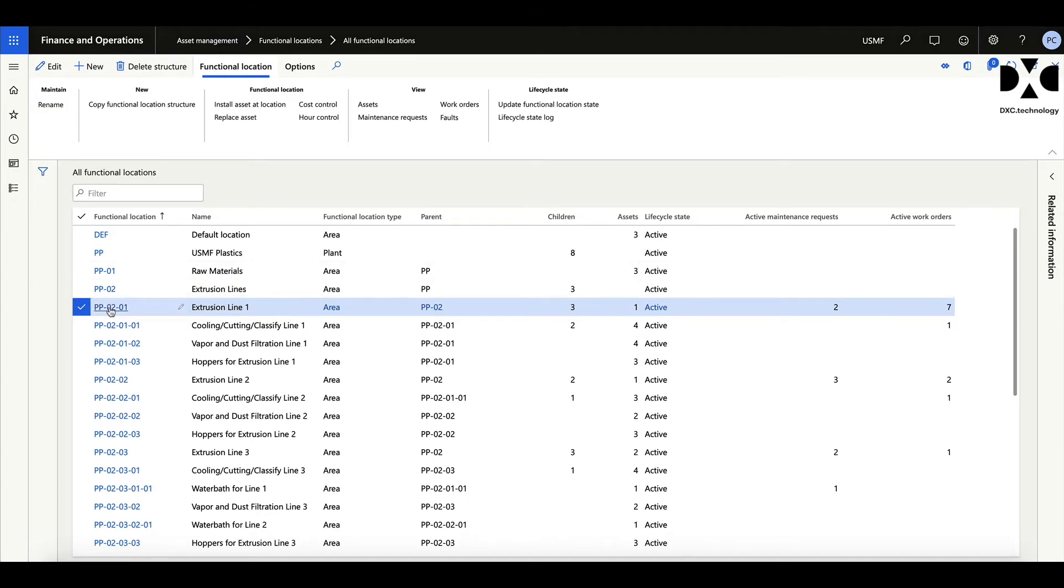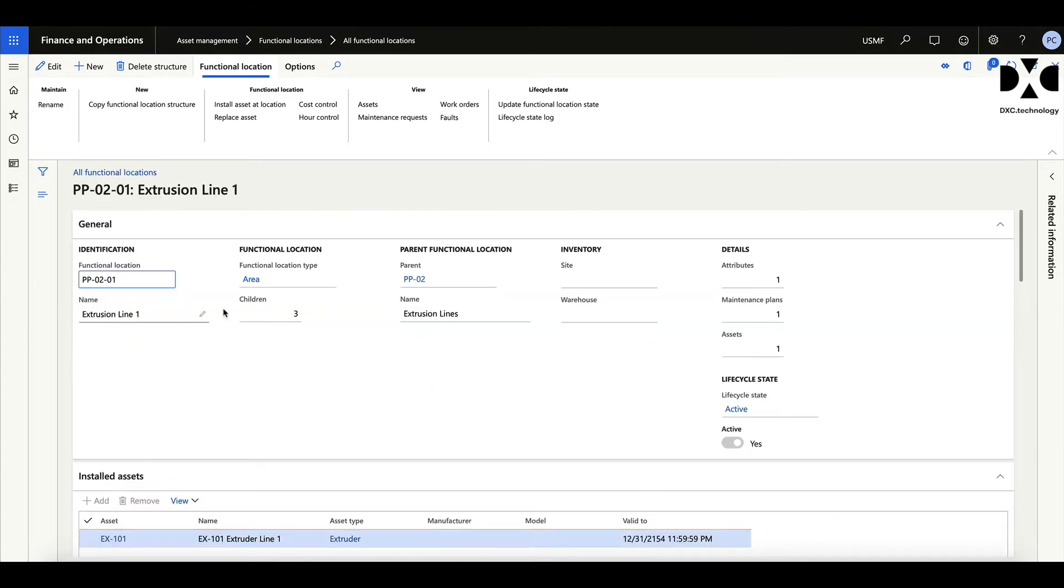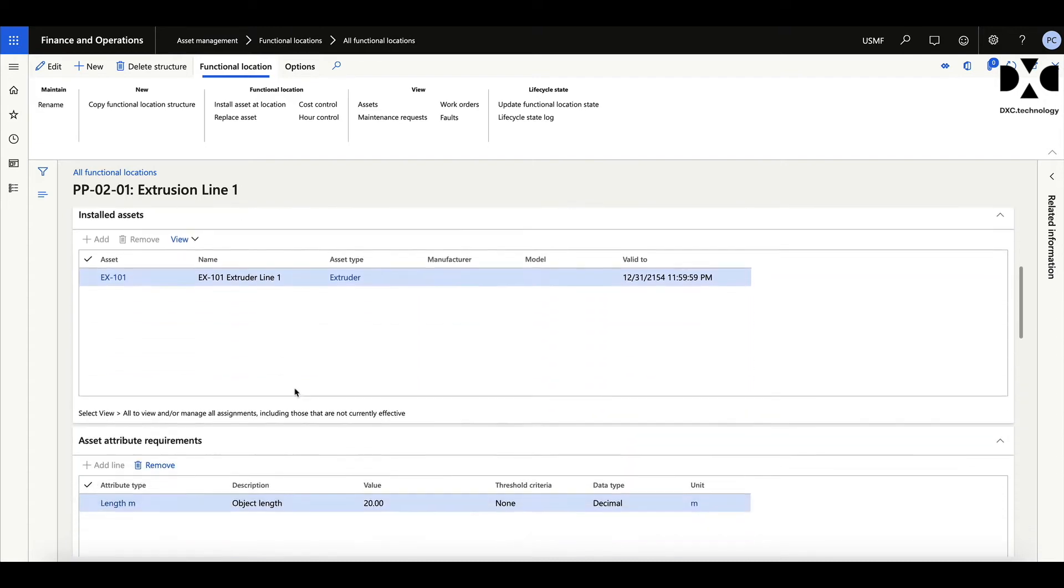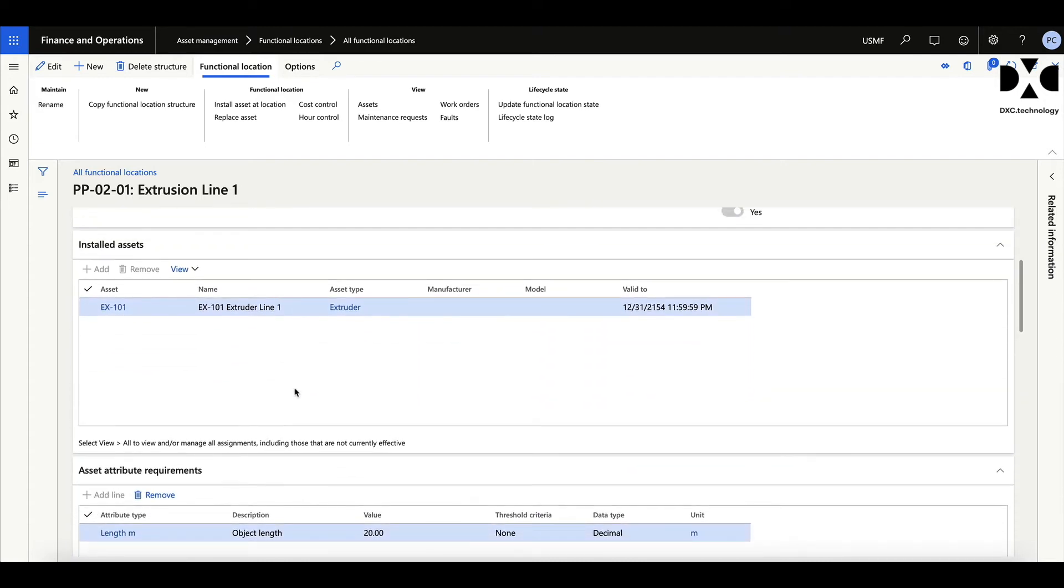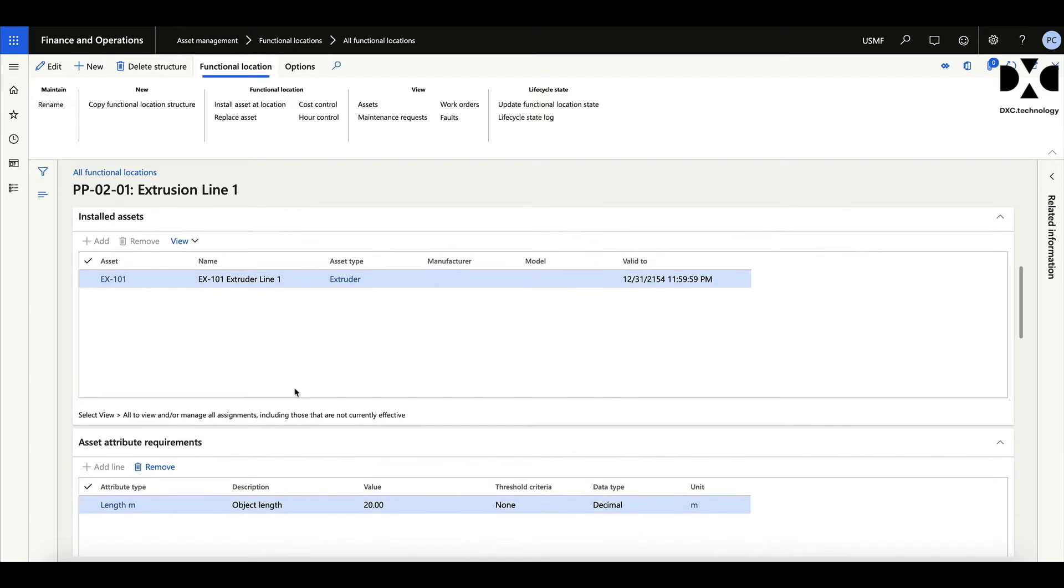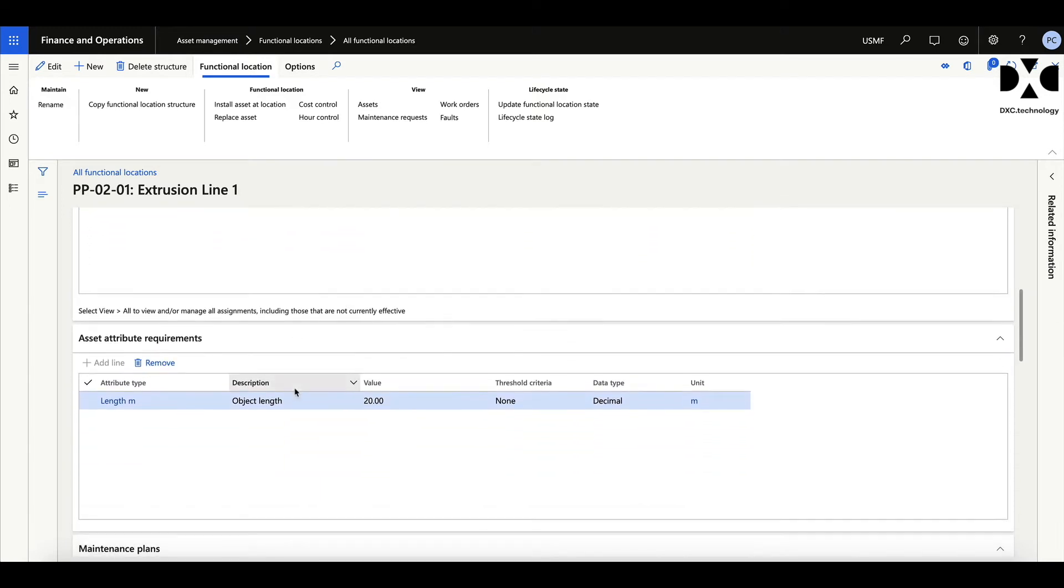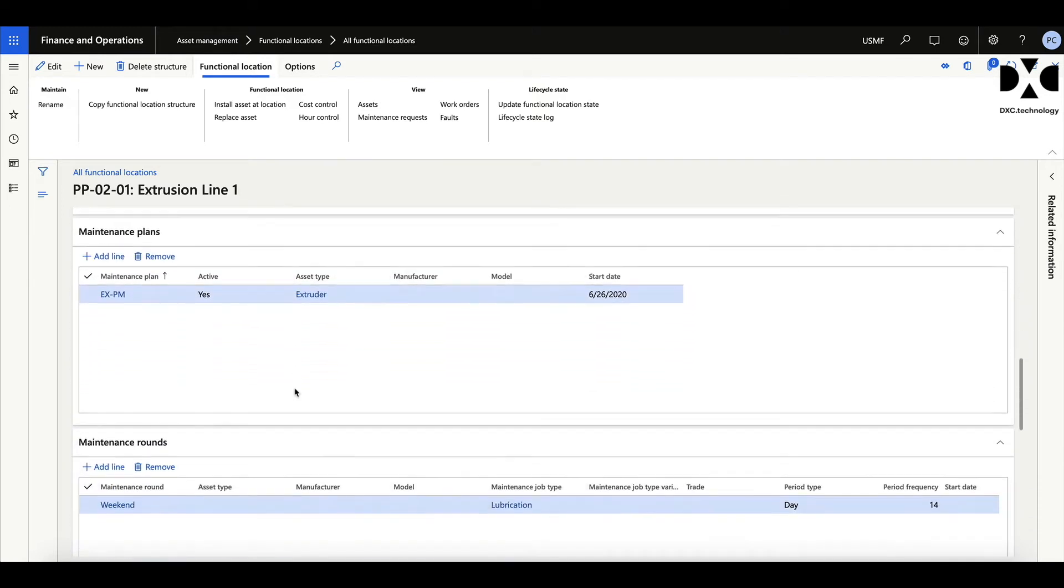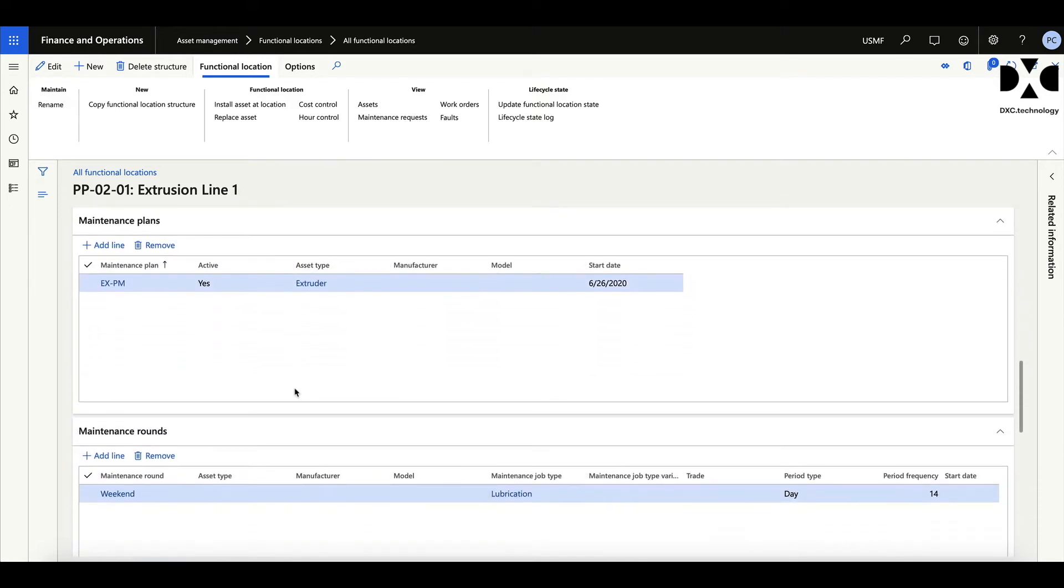Looking at an example of a functional location, you can see it's got a basic definition. It's got a view about which assets is installed, so it was one of those. And then we can hold attributes, but we can also do what is called a maintenance plan and a maintenance round, which basically says that on this particular process we have a maintenance plan to manage that whole of that functional location. Now it could be that this is going to be mainly condition maintenance plans for that functional location, but it can be anything you want it to be. We also have a concept of rounds.